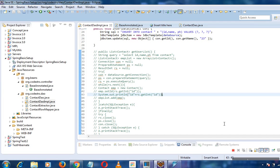Hello guys, welcome back. Today we will see how to integrate a database with JDBC in our Spring MVC application. We'll manage a list of contacts and I'll just show how it actually operates — I will create insert, update, and delete statements and show you how it works.